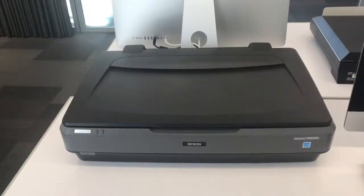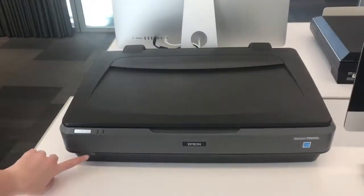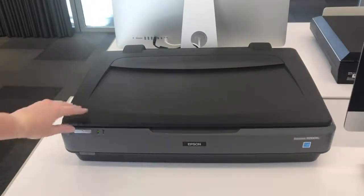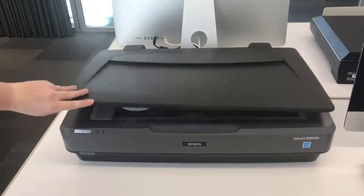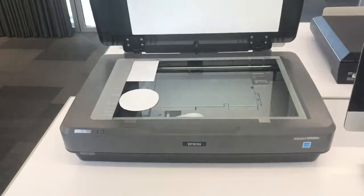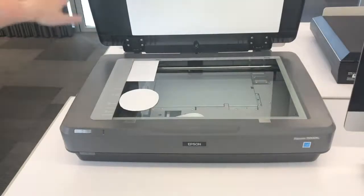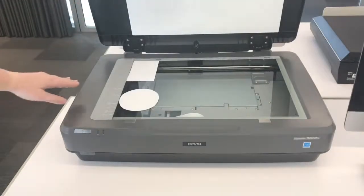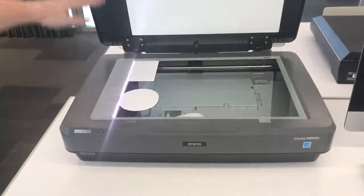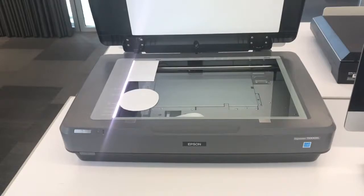Begin the scan process by turning on your scanner and laying your pictures down on the scanning bed. You are able to scan multiple images at once, but make sure there is at least one inch between all of the pictures on the scanner.